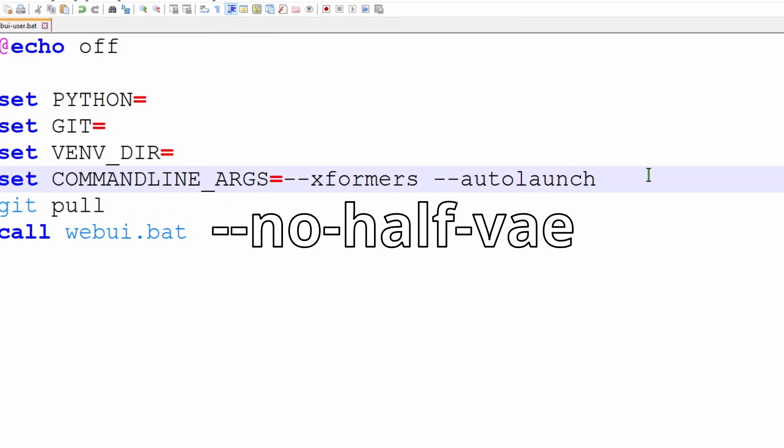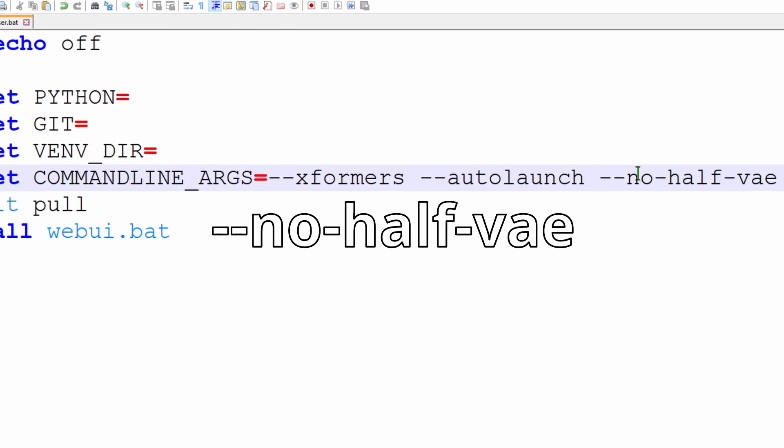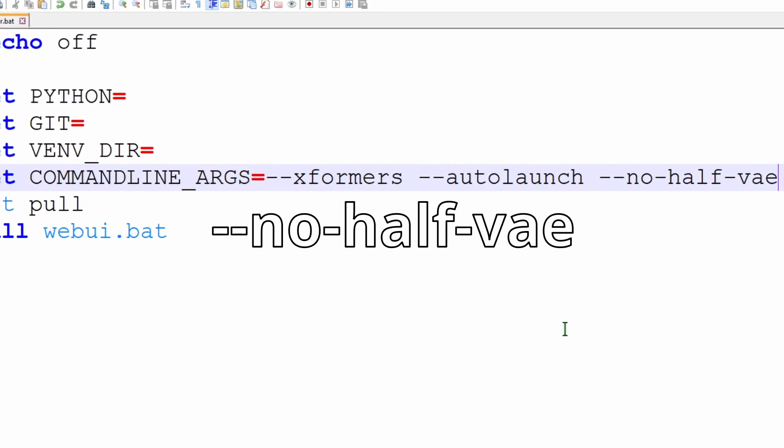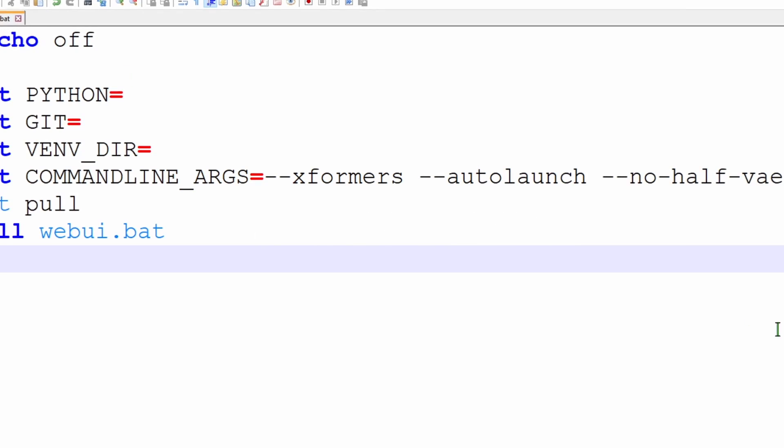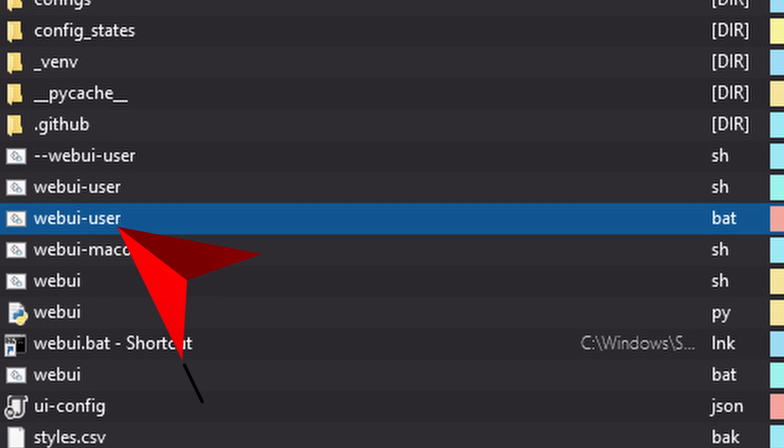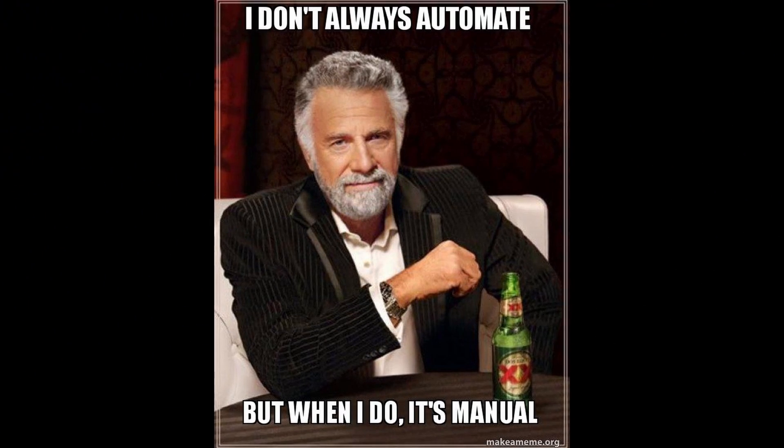Another thing to add is the no half VAE flag in the command line args. From this point onwards start your Stable Diffusion using the web UI user batch file instead of web UI batch.